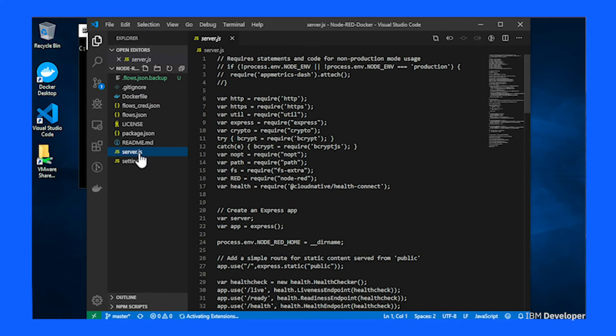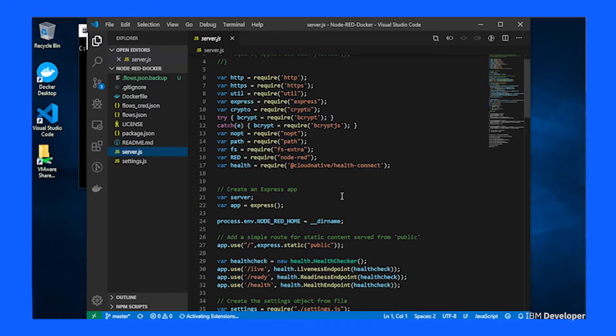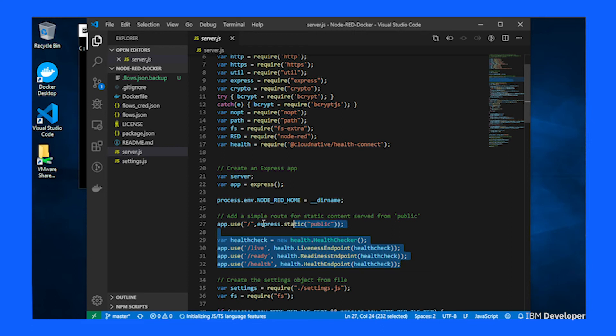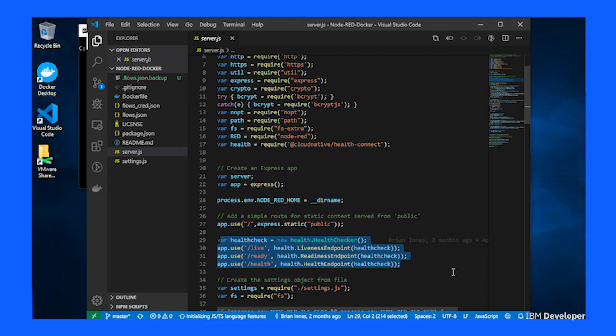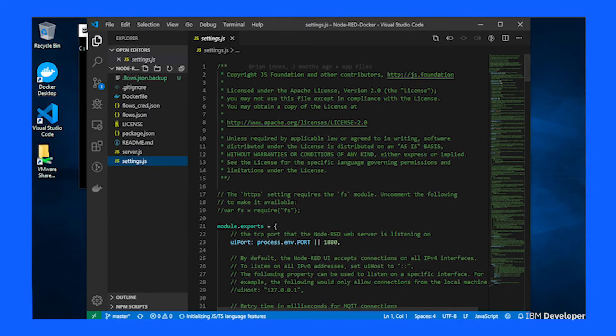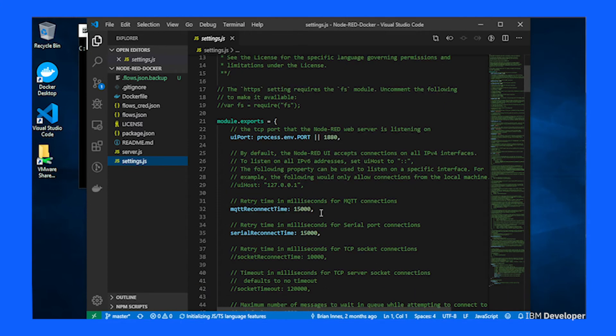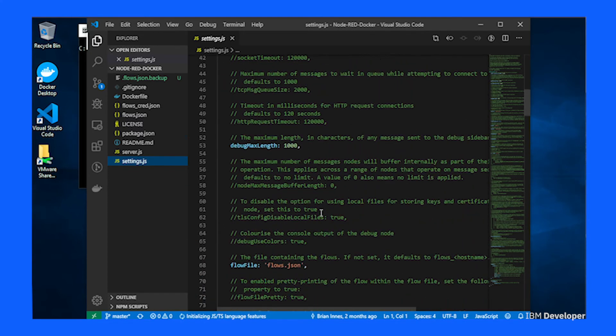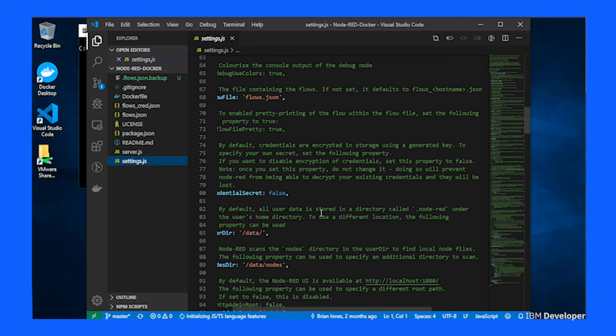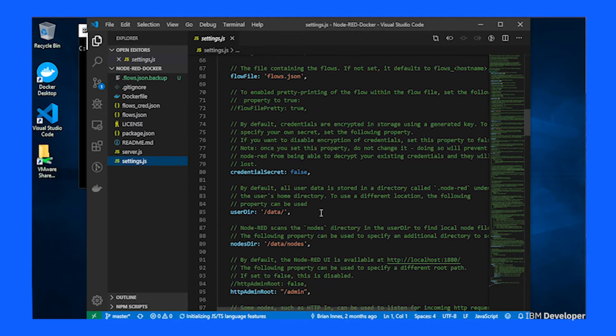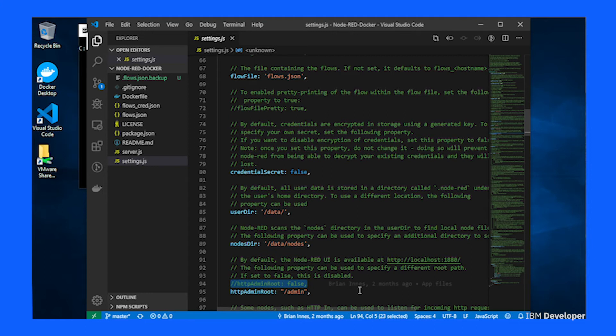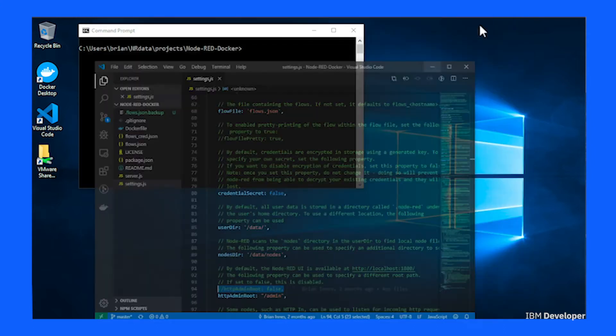The other thing the startup project does is it modifies the Node-RED runtime to allow it to be better managed within the cloud. You'll see that there is an extra package being added to provide live, ready and health status to a cloud environment. The editor has also been moved to the admin endpoint. So in the settings.js file, we've changed the location of the Node-RED editor. In a production system, you would normally disable the editor because you don't want people being able to change a Node-RED application in a production container. But for this tutorial, so you can go and have a look at the flow, I enabled the editor but moved it to the admin endpoint.